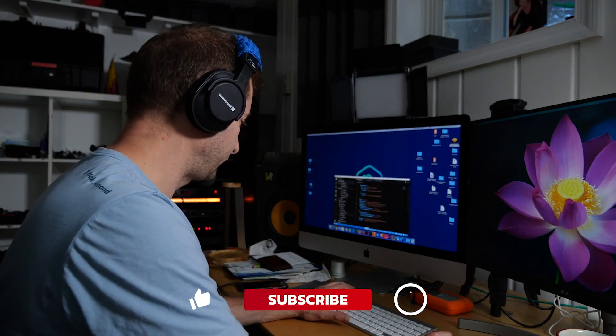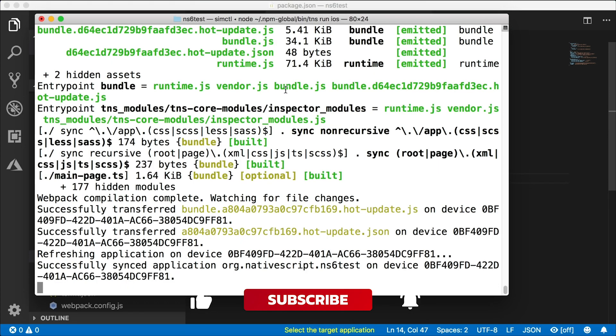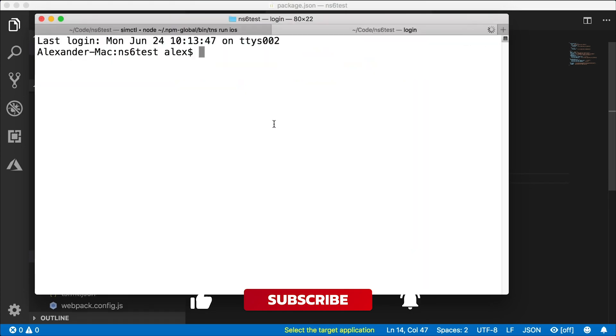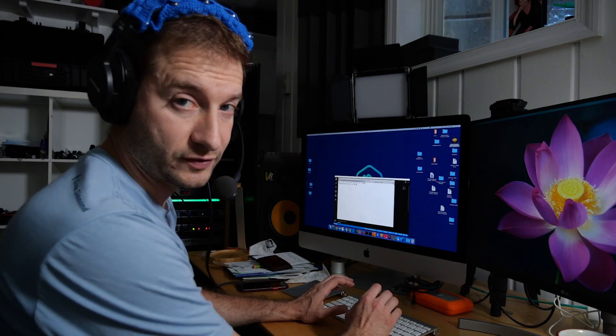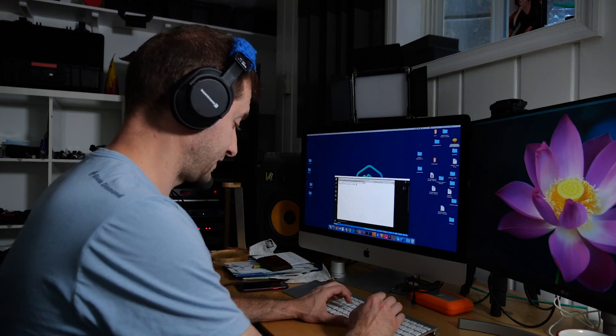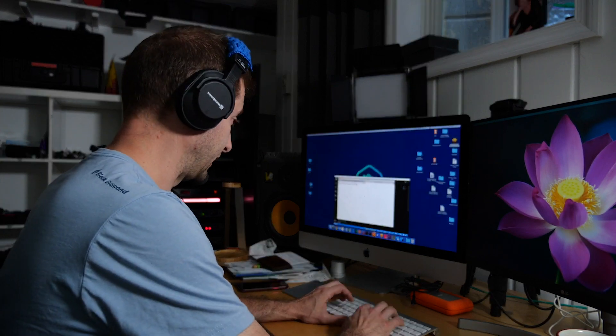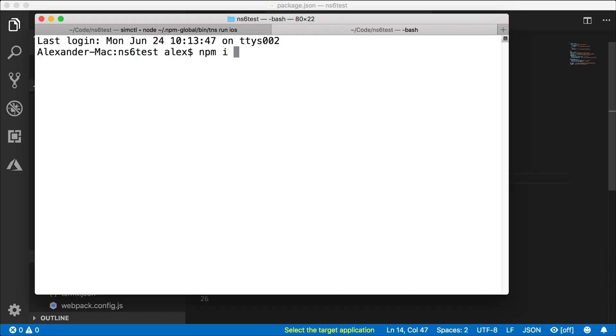If you want to try this out yourself, you just have to pop open the terminal and install NativeScript 6. You would say npm install global NativeScript, and you can say @next to get the next version.